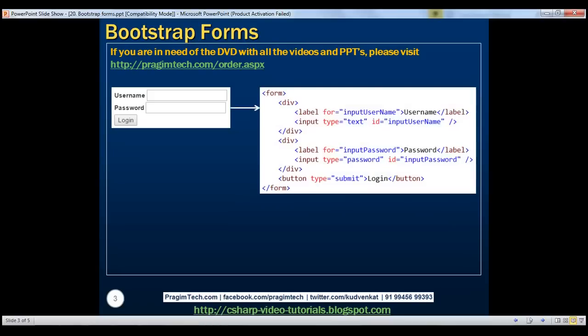Here is the HTML required for this form. Notice we've got two div elements. Within each div element, we've got a label and a text box control. This text box is for the username and this text box is for the password. We also have the submit button. At the moment, this form is not looking very pretty. Let's see how to make this pretty using Bootstrap.